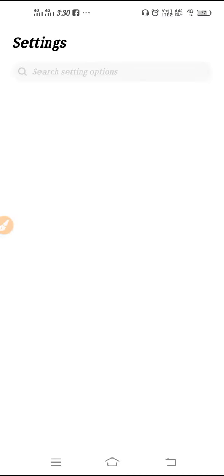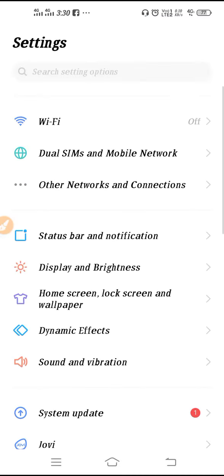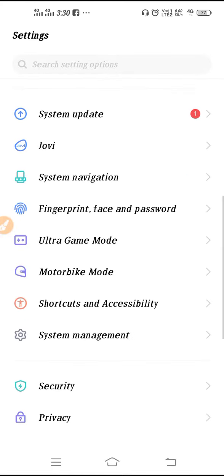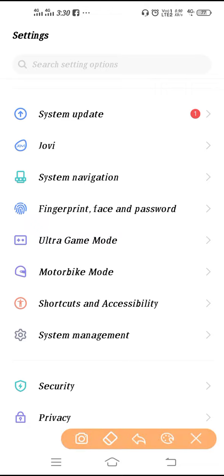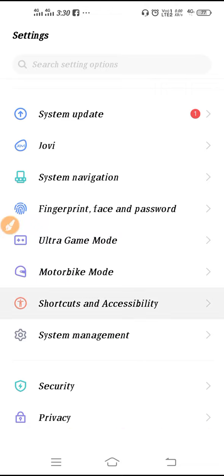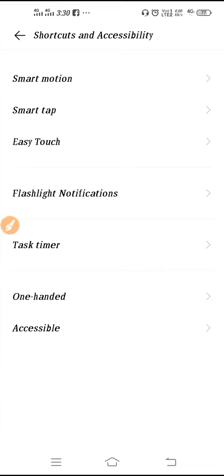Now go to Shortcut and Accessibility. You have to go here on Shortcut and Accessibility, and after that what you need to do is you have to go on Smart Motion.